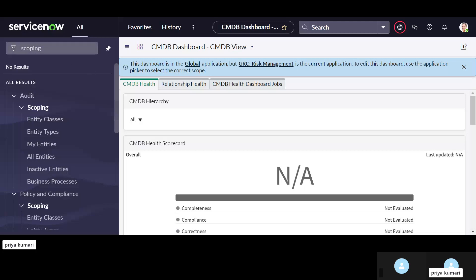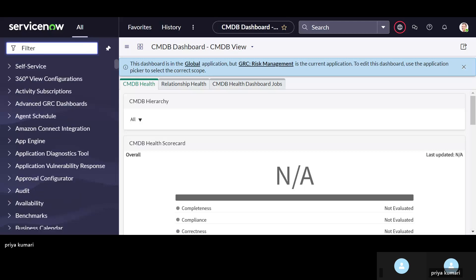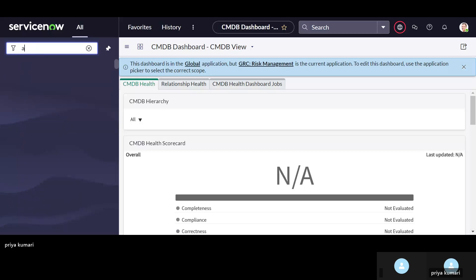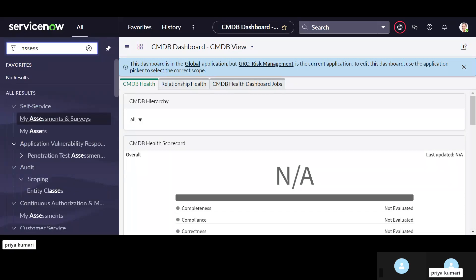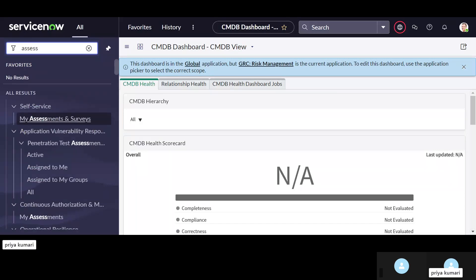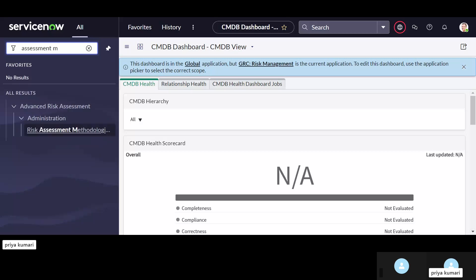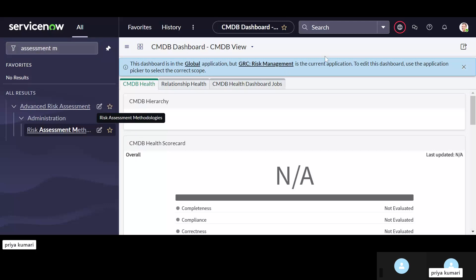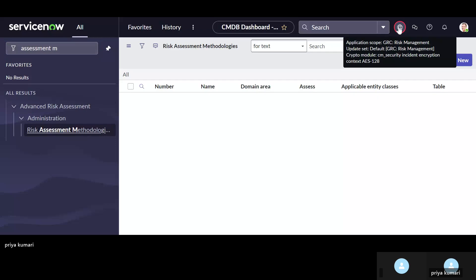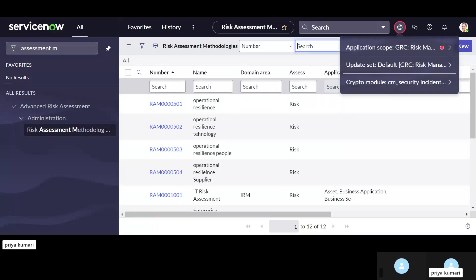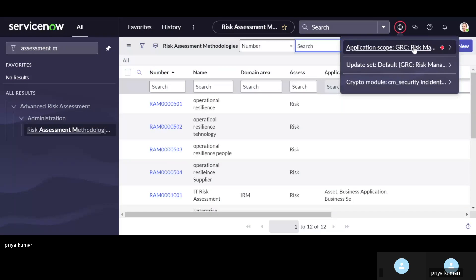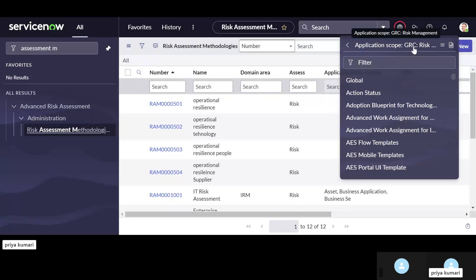So here in the navigation filter, just search for assessment methodology — risk assessment methodology. Open this one. The scope for this must be advanced risk management.